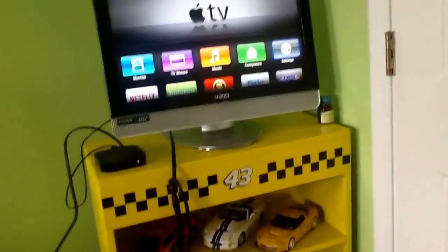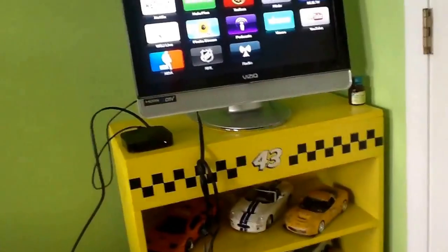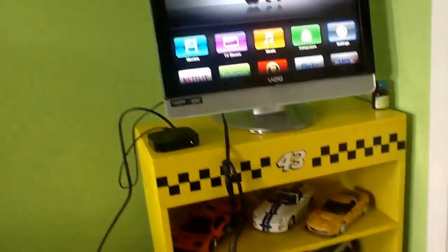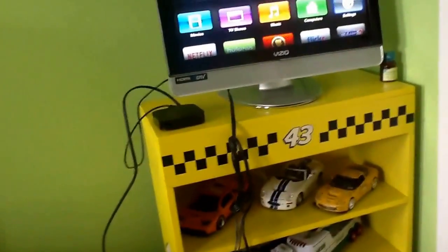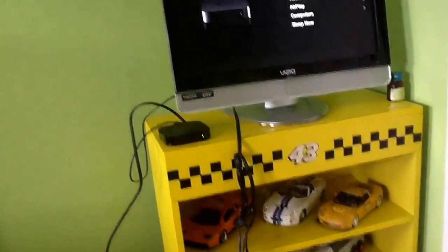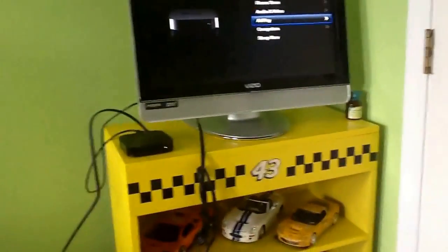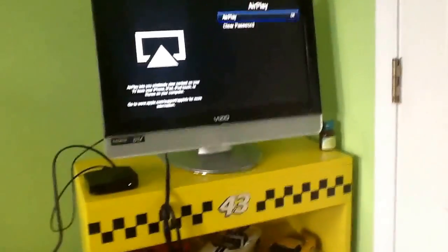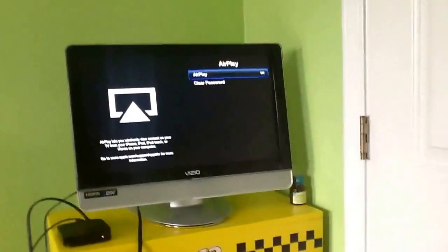So first, you have to get your Apple TV remote. And then, you've got to go to settings. There. You go to AirPlay. AirPlay, if it's off, you've got to turn it on. You just press the button and it's on.